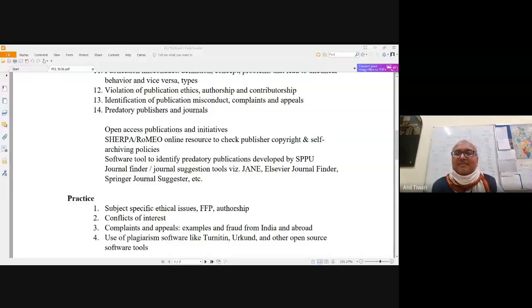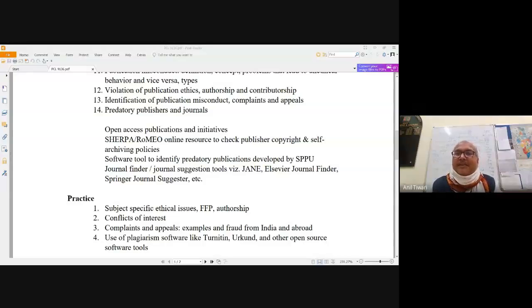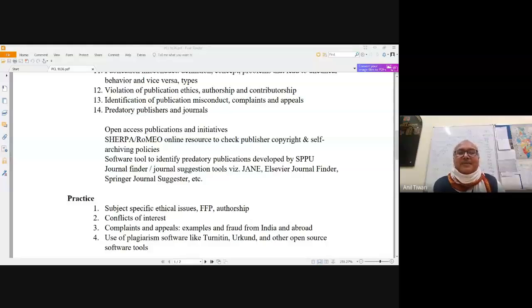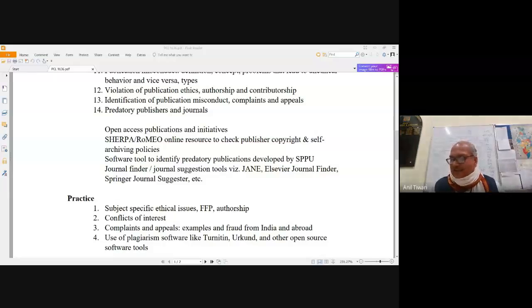Ma vidvisavahai — let us not have the element of hate or jealousy among ourselves. This is the pious wish in this beautiful saying, and it is true of any situation of learning. So let us have that kind of situation and maintain it.